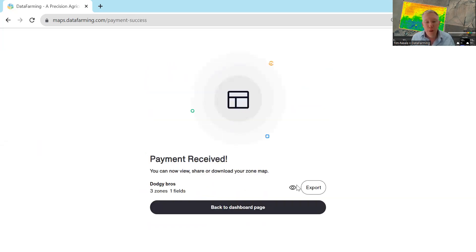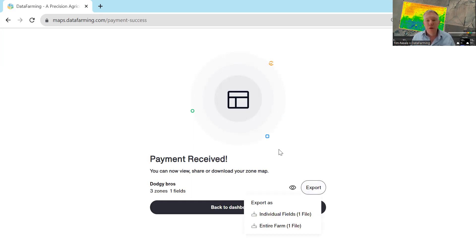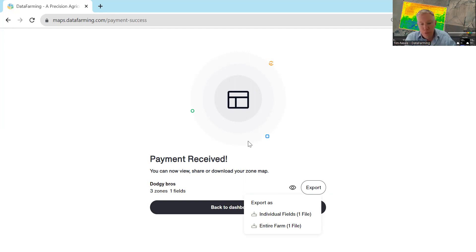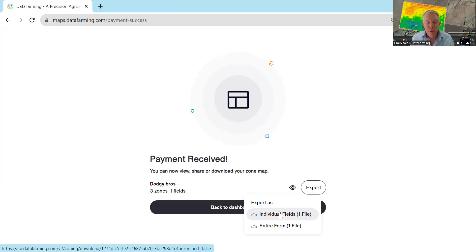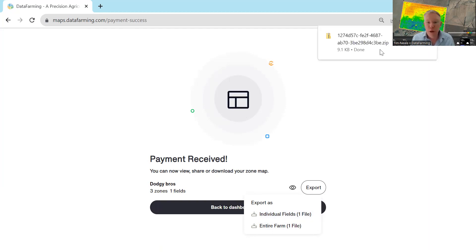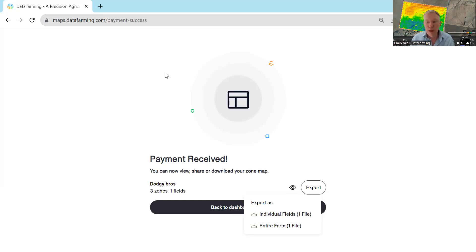Once that's been paid for, we want to export this file. If you've done multiple fields on the one farm, you can export the whole farm at once in one file — useful for an aerial operator treating four paddocks with one file. If you're in a tractor, you should pick individual fields, because most tractors operate on a per-field basis, so you'll get a separate file for each field. Hit export and you'll see it downloads as a zip shapefile, which you need to extract.